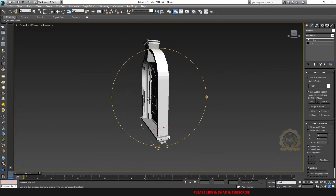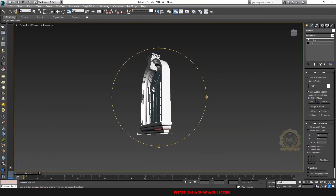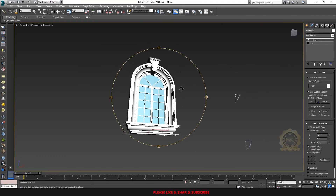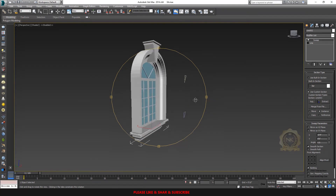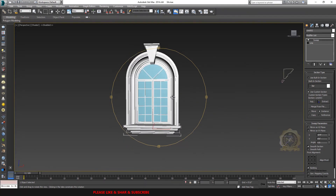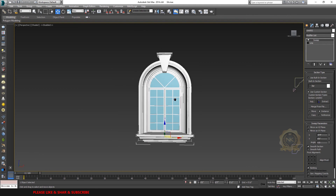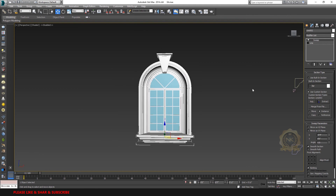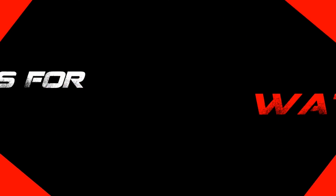See the final output. We have created the arc window in 3ds Max. Thank you for watching — please share and subscribe to our channel. Thank you.